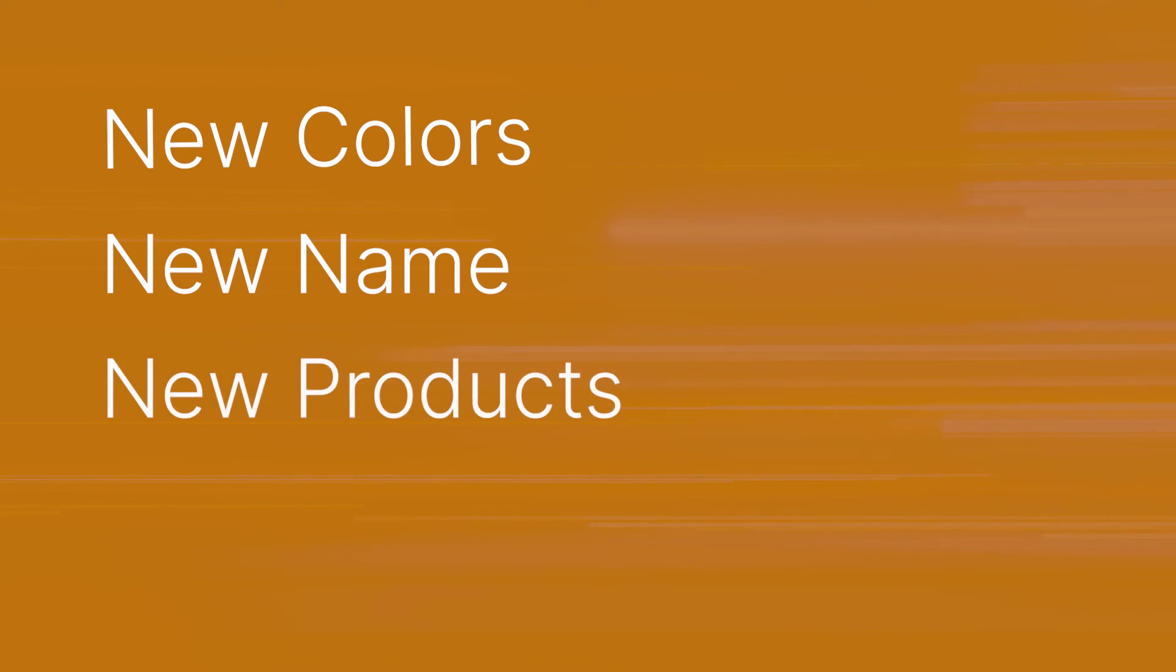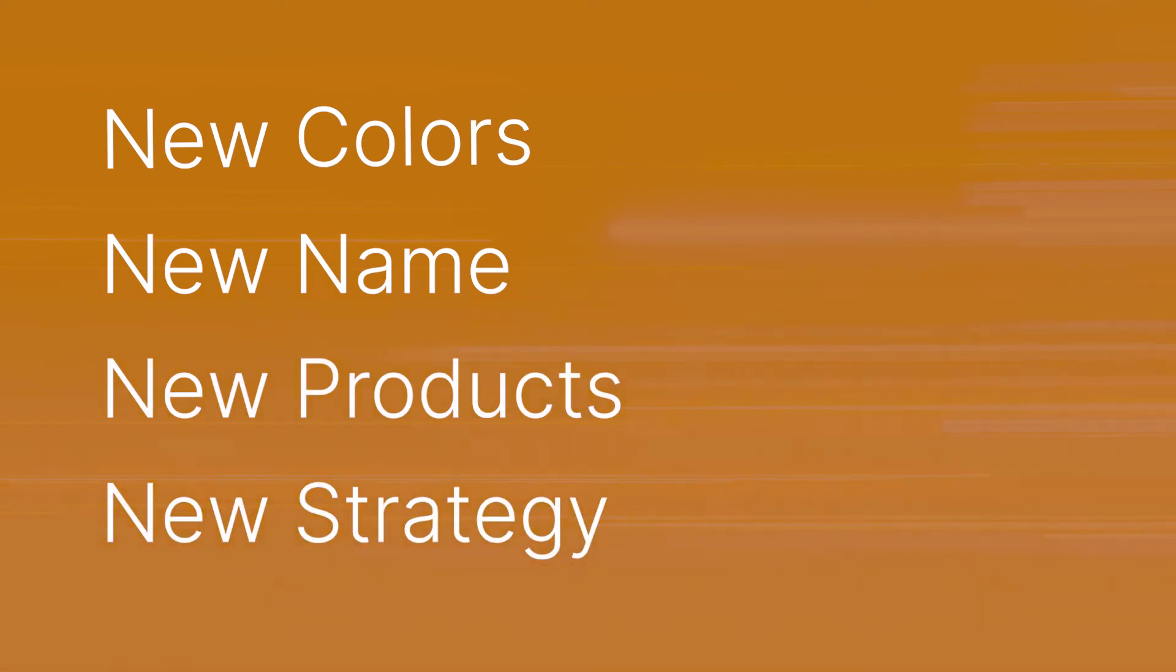You'll see new colors. You'll see a new name. You'll see new products. You'll see new strategy. But we'll always be the legacy company that we started with.